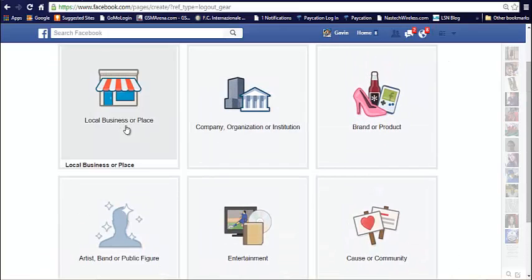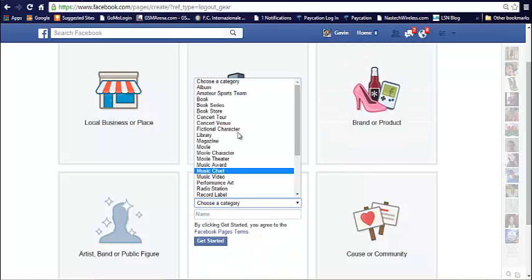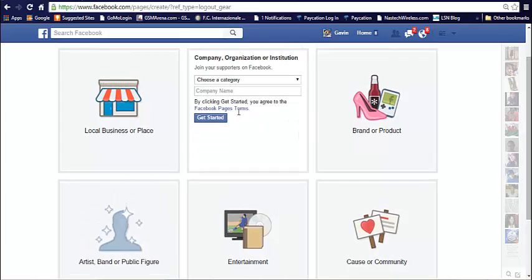And select one of these categories based on what you're really trying to accomplish. If you've got a local business, choose that. Brand, entertainment, radio station, magazines and stuff. If you're a musician, you can choose this.